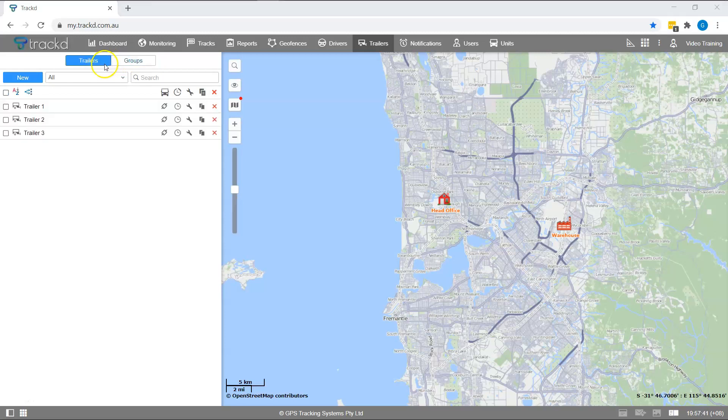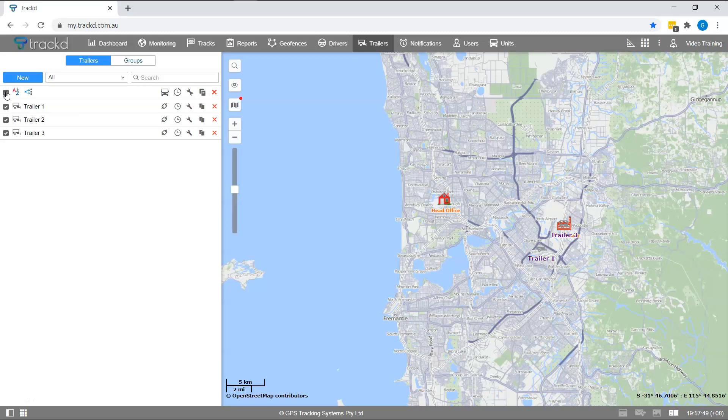The first icon you will see is the display trailers on the map icon. If you click on this checkbox, it will select all trailers in the list. Alternatively, you can select the checkbox next to an individual trailer.